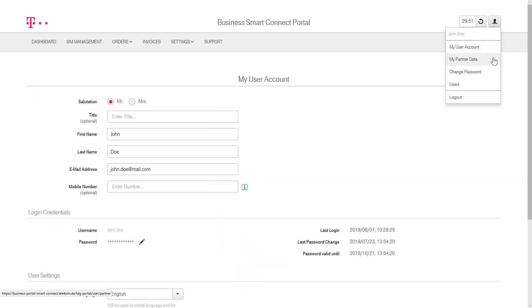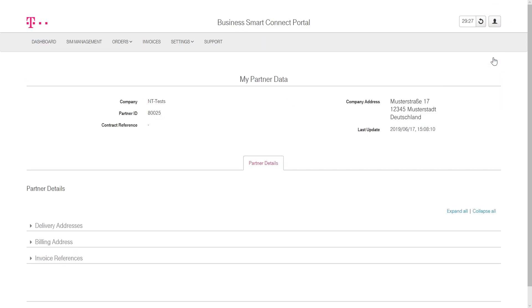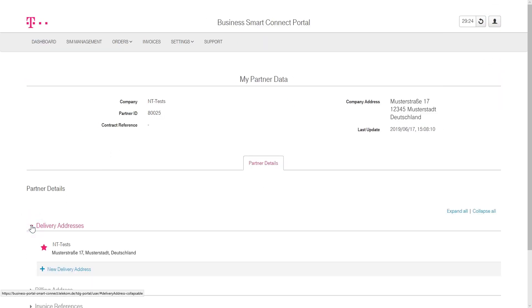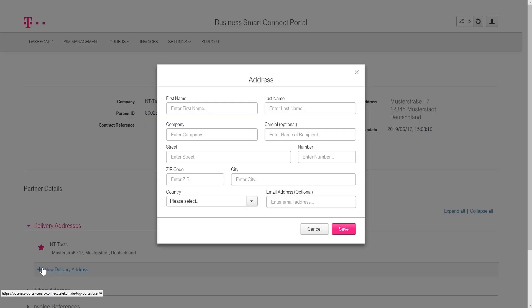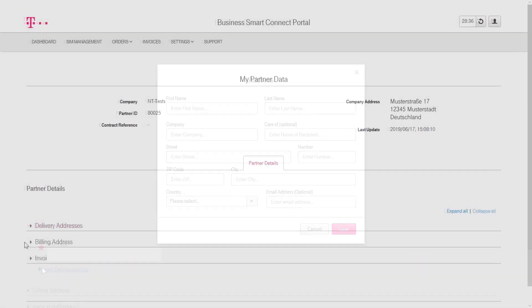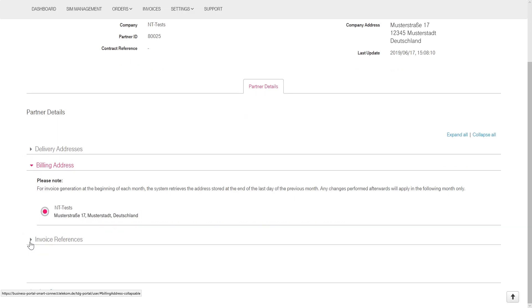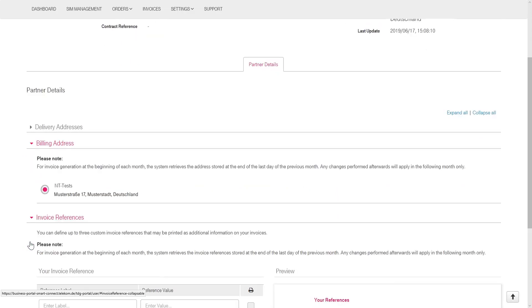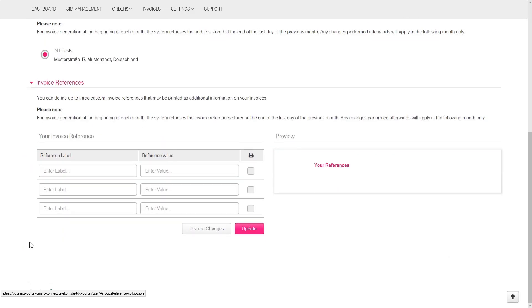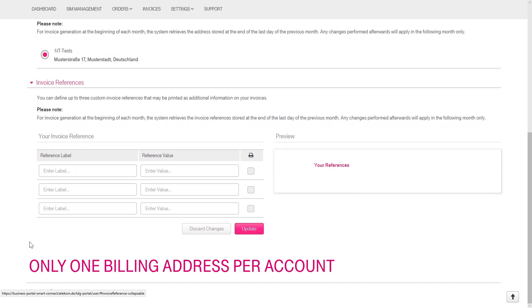The My Partner Data section allows storage of multiple delivery addresses. To add a new address, click on the plus icon below. Users can also change their billing details or invoice references via this section. Please note that a customer can only have one billing address per account.